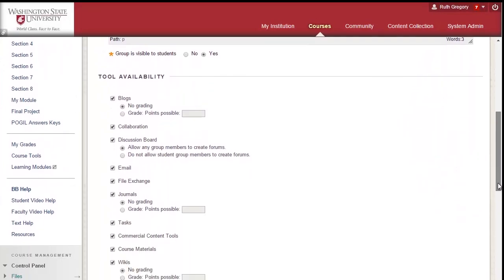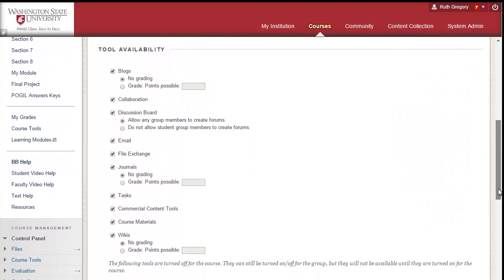There are many tools available when you are working with groups including blogs, a calendar, collaboration, discussion boards, email, file exchange, journals, and wikis.